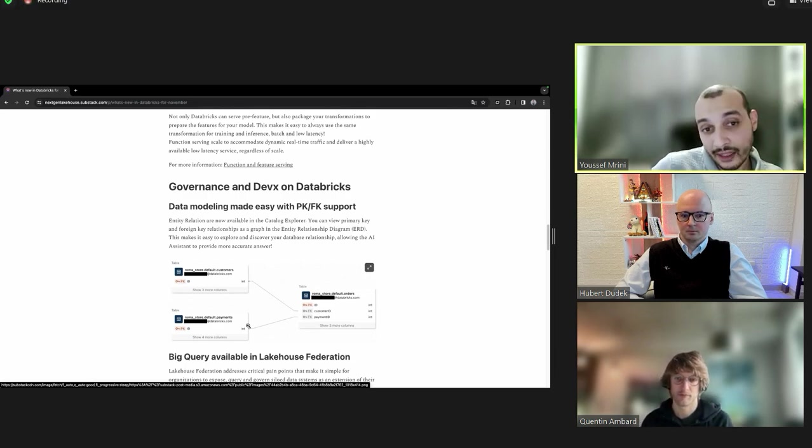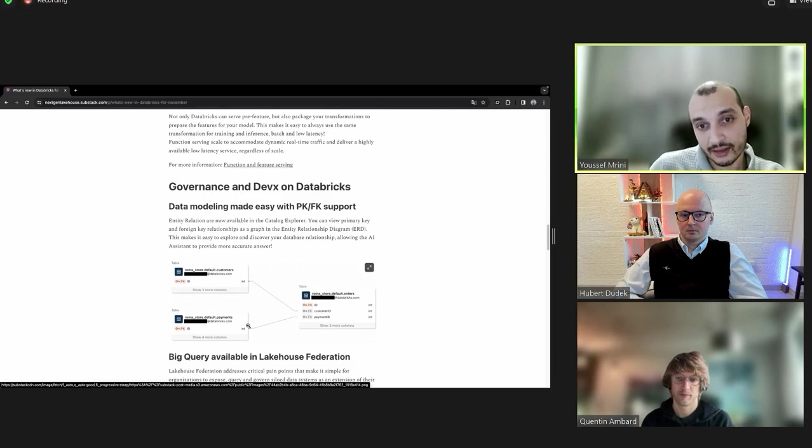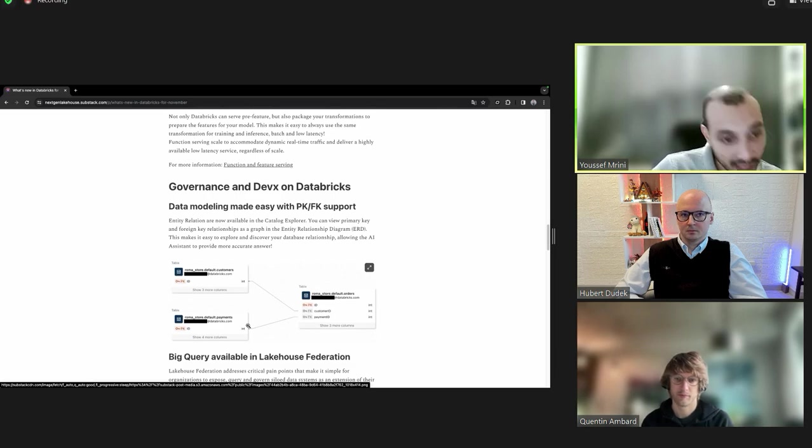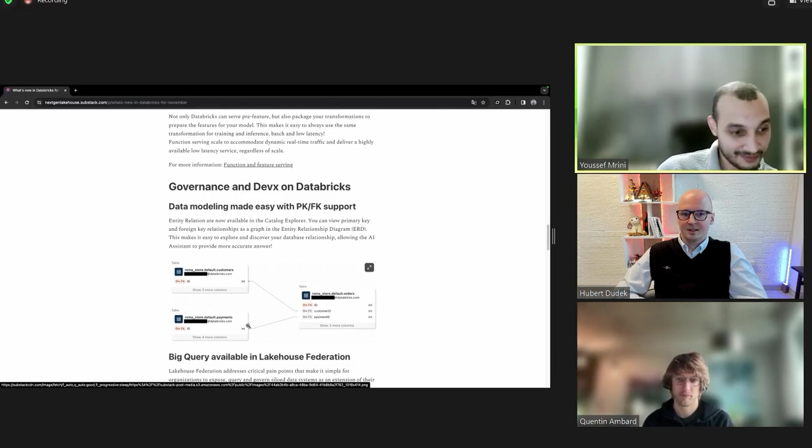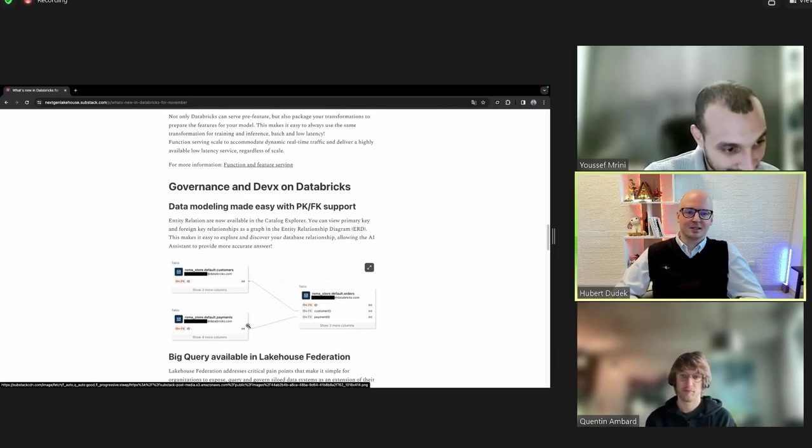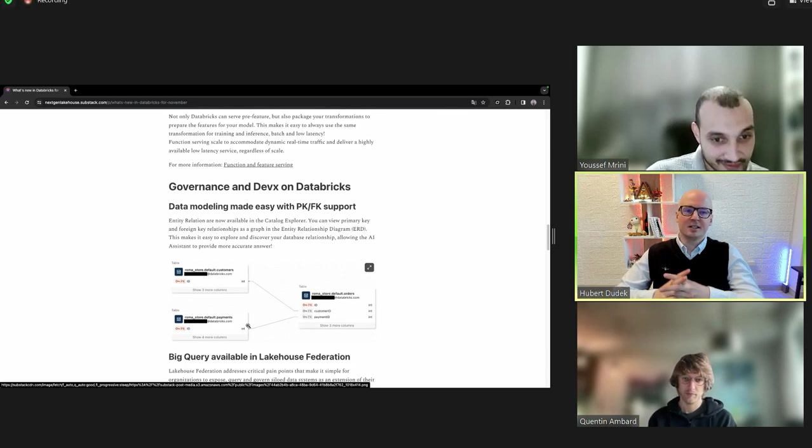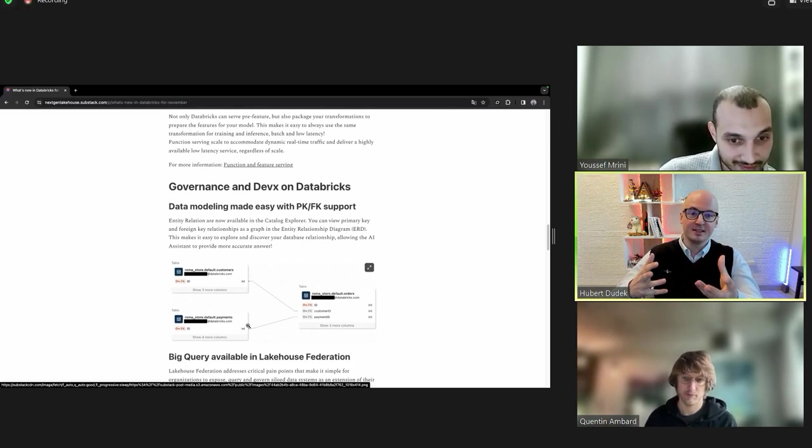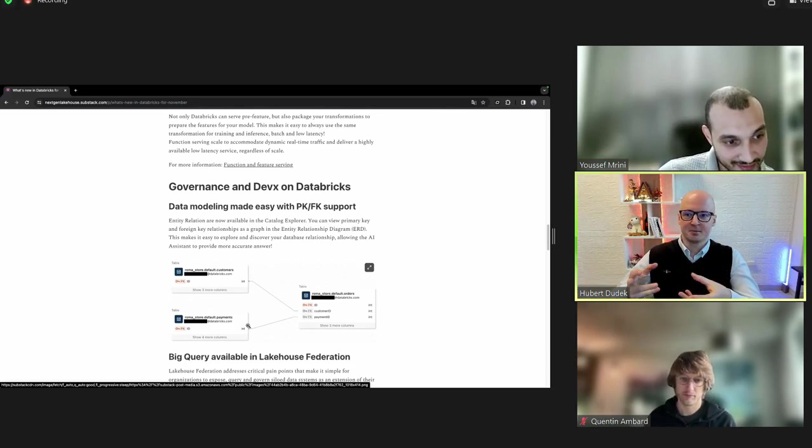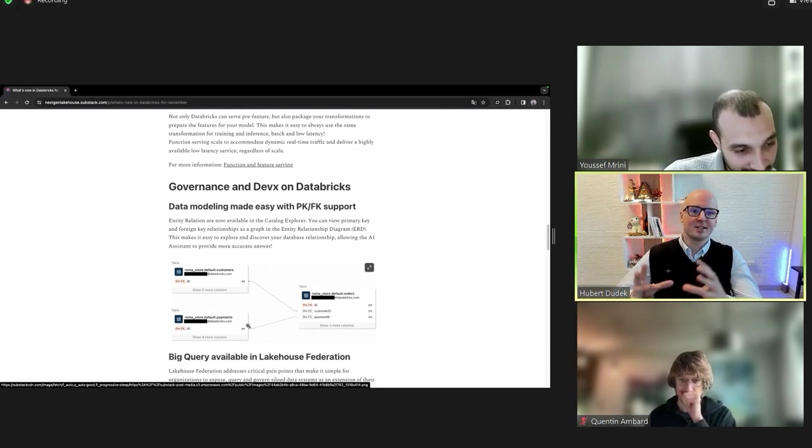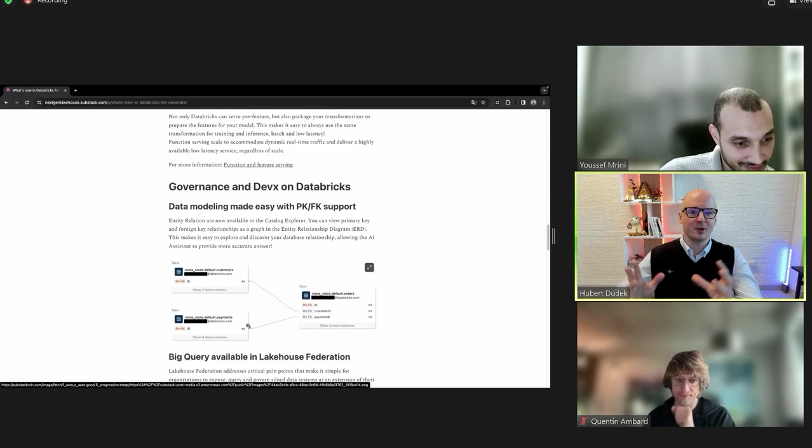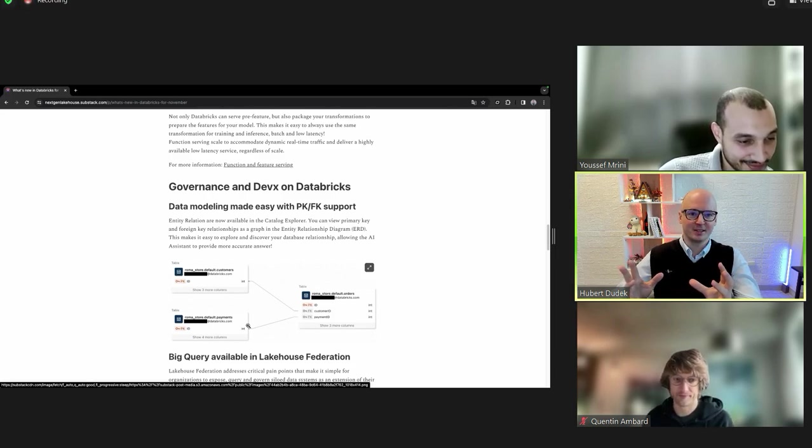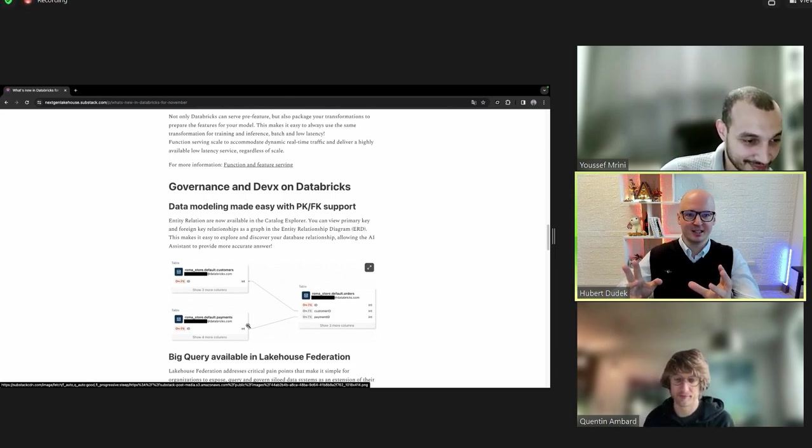I think this, for me, is a game changer. It really makes data modeling easier.